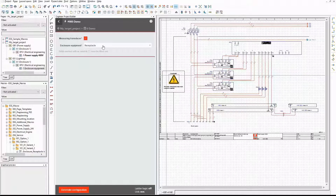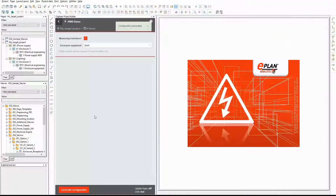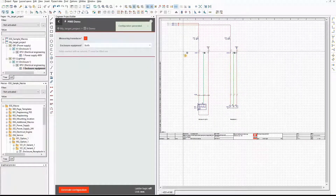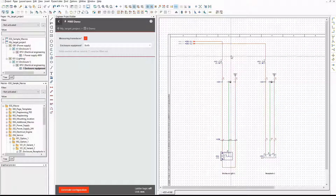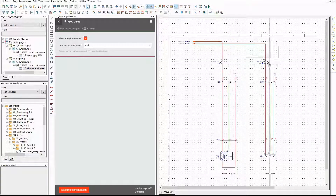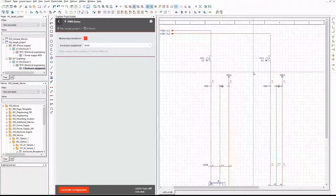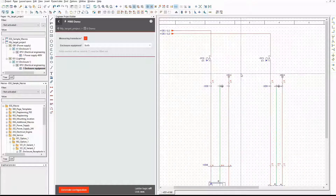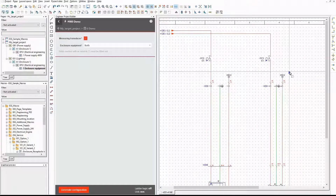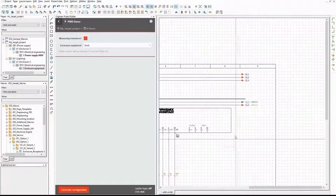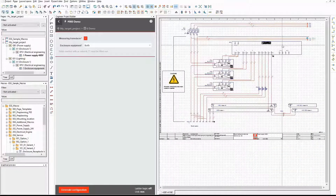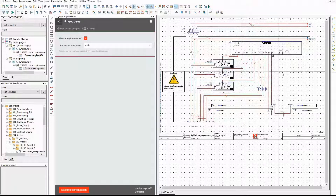Now I generate the last variant. I select the option both and generate the configuration again. And there we are — all relevant macros are used for the enclosure equipment. The counter for the circuit breaker and the connection point of the bus bar are increased by 1 for the receptacle. And on the other page, both single wires are used. Everything works as planned.